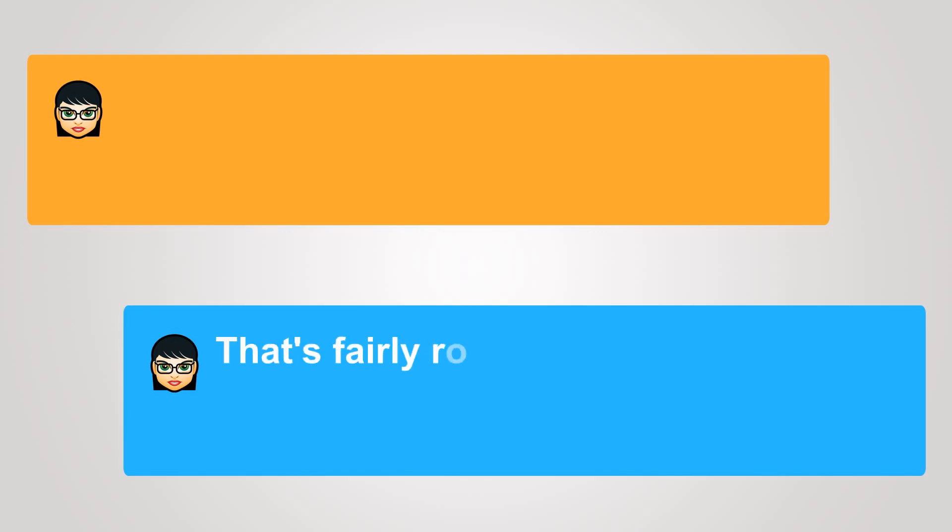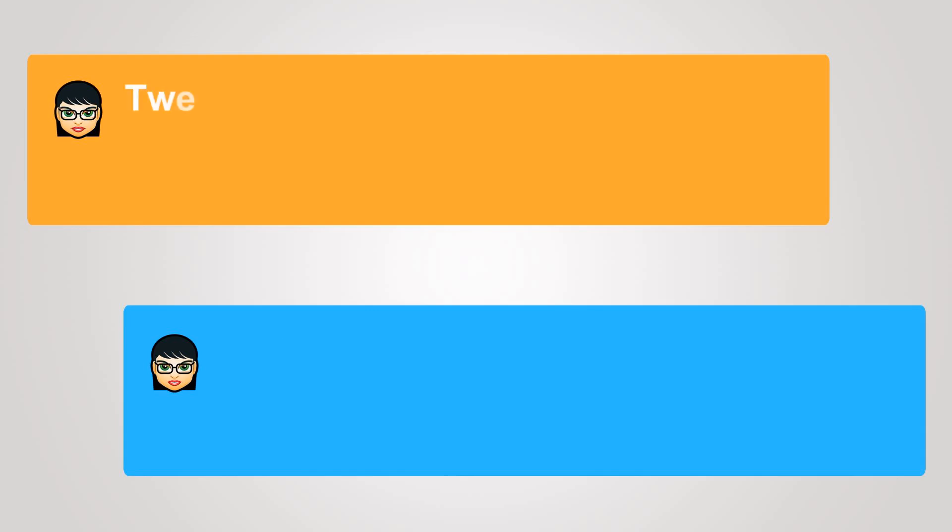That's fairly routine. How old are you? Twenty-five.